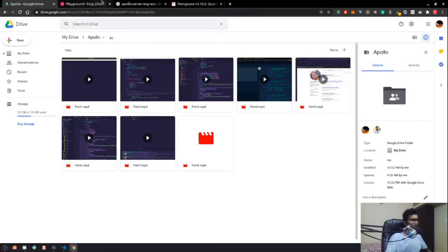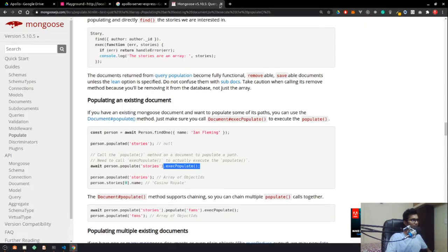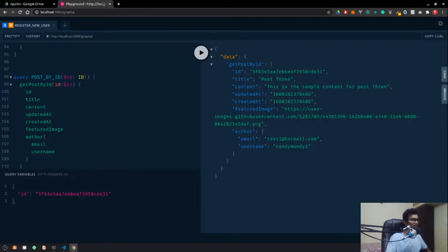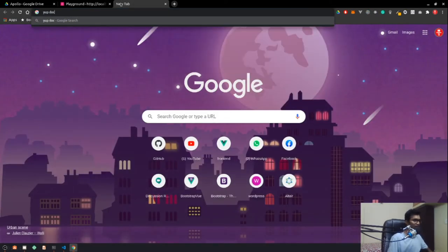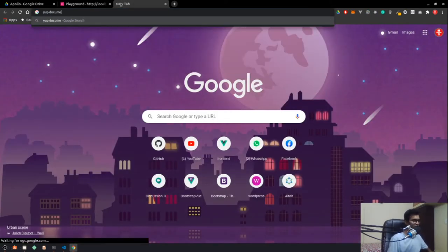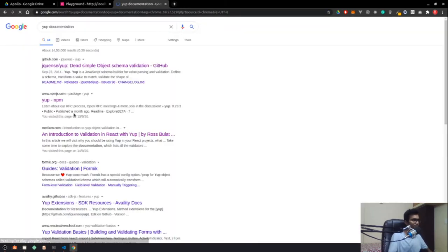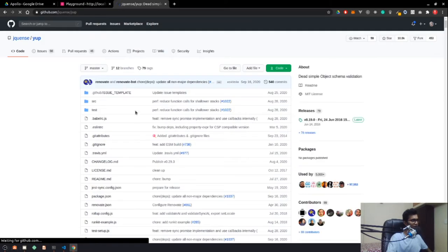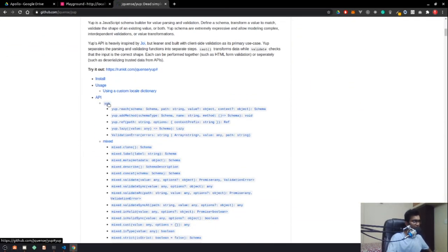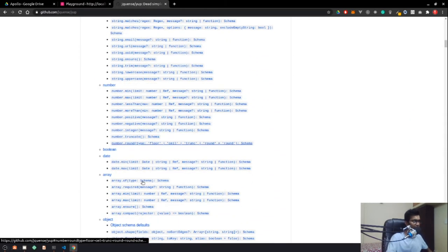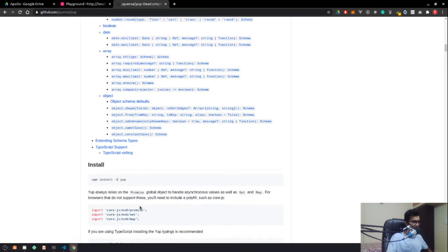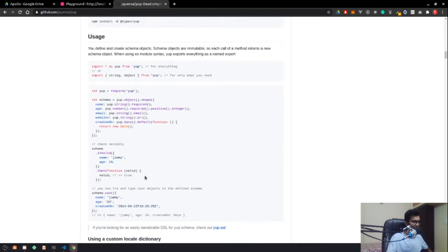I'll head over to my browser and look for the Yup documentation. There's a GitHub documentation for that which is very straightforward and it has a lot of features. This is the API documentation showing how we can validate our schema and do a lot of stuff.